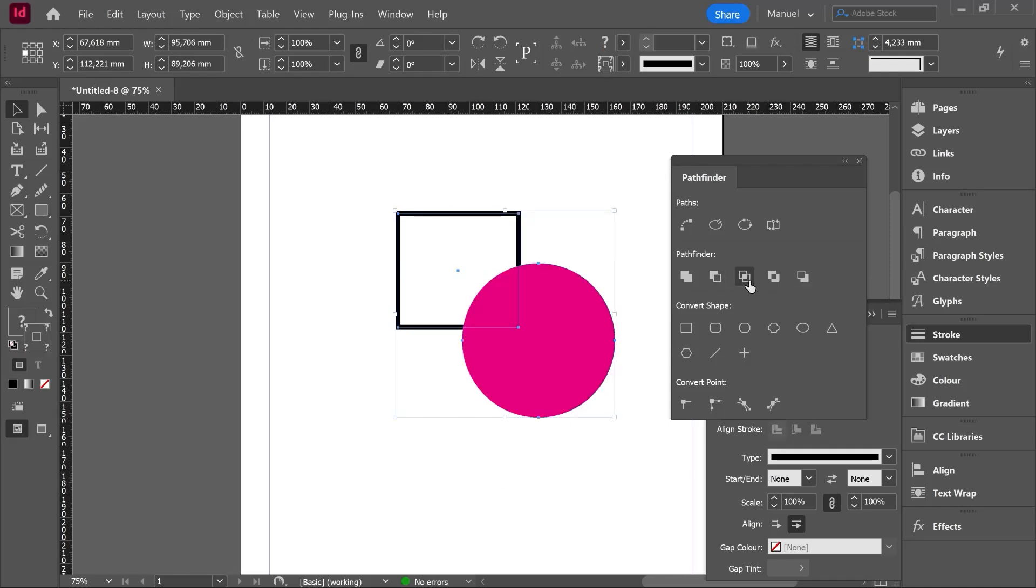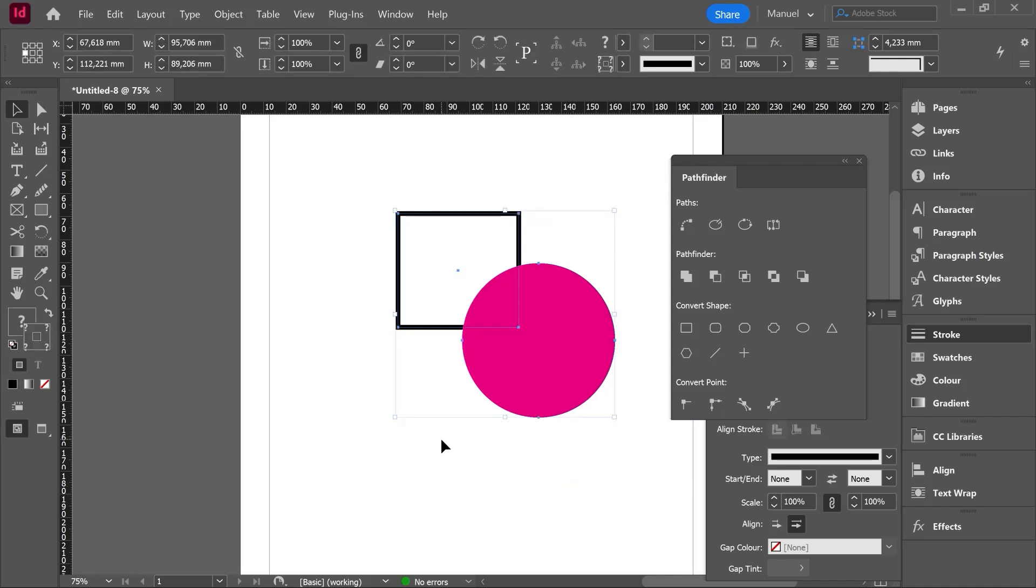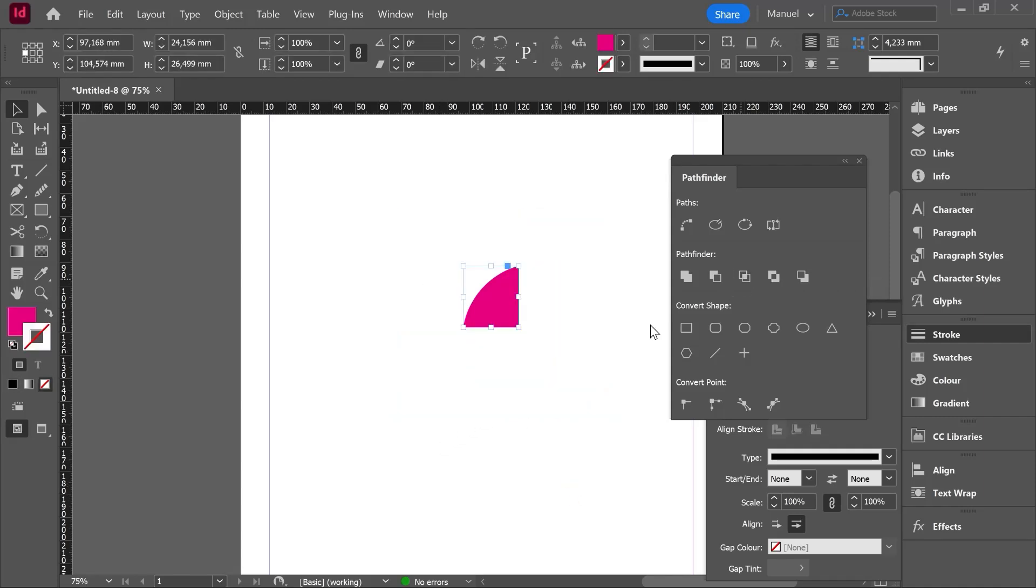Third option, intersect. If we check the thumbnails, we know that the fill is the area which is going to remain after the operation. So just the common area between these two shapes is going to remain. Let's do it. I select both objects and I click intersect and here we are. Control Z.